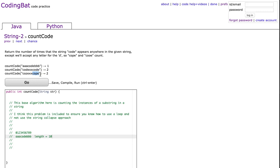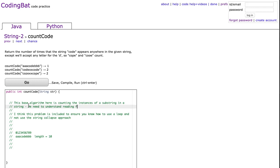So really what this problem is, the base algorithm here is counting the instances of a substring in a string, and I've talked about we need to understand reading frames for this. Reading frames are the idea of how many letters do we look at as we're going through a string at a time, and this lets us set up our loop.